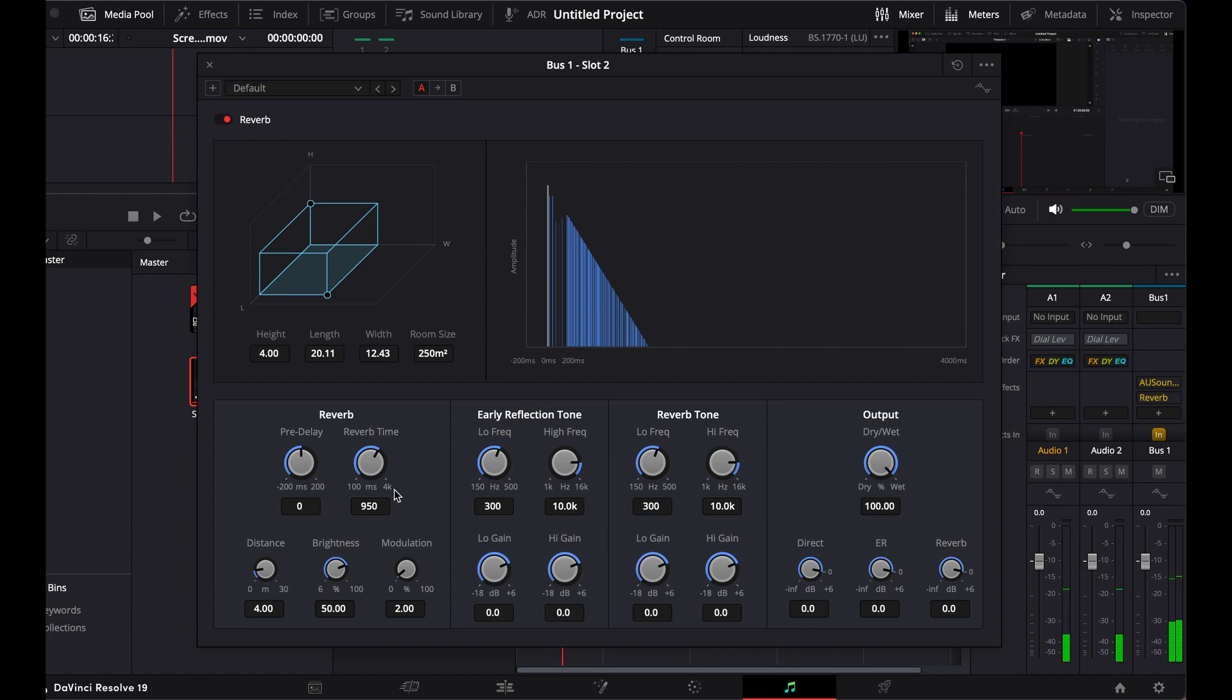So here we have some settings, the reverb time. The longer the reverb time, the bigger the room in which the person is in will sound like. Distance, you can make the distance a little further away.